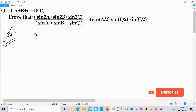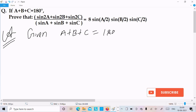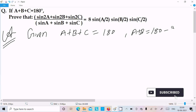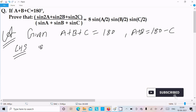First, writing the given: A plus B plus C equals 180 degrees. From this we can write A plus B equals 180 minus C. This is our given condition. Now let's take the LHS — the left hand side. On the LHS, sin2A is there.